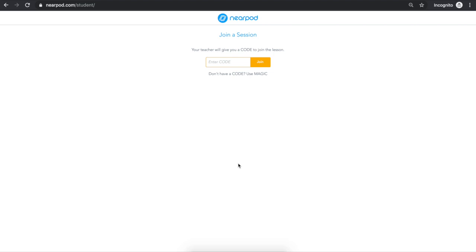This video will show students how you can join and participate in a Nearpod lesson. You can join the Nearpod lesson from any device: your laptop, tablet, phone, or Chromebook.